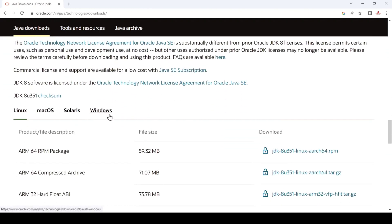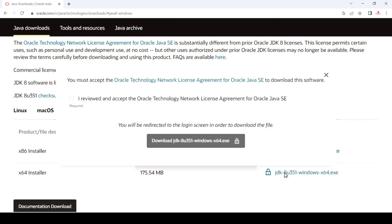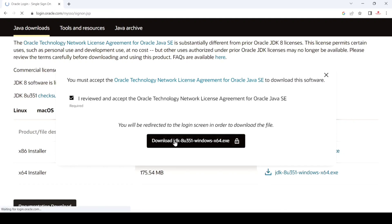Just select your machine — Windows, or if you have Mac just select Mac. If you have Linux, just select Linux. After that, select your installer, 64-bit or 86-bit. I just download this JDK, click here and it will show you this type of message. Just accept and after that just click on download.